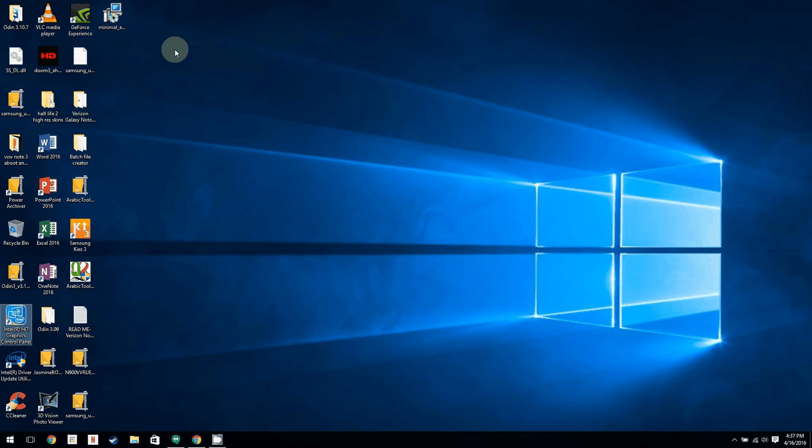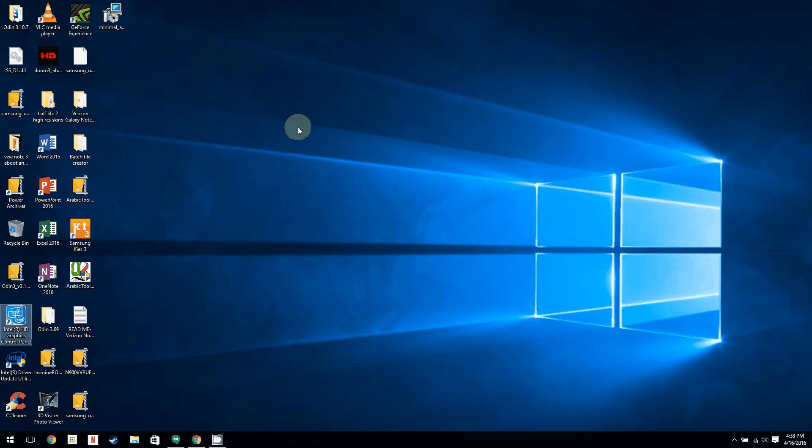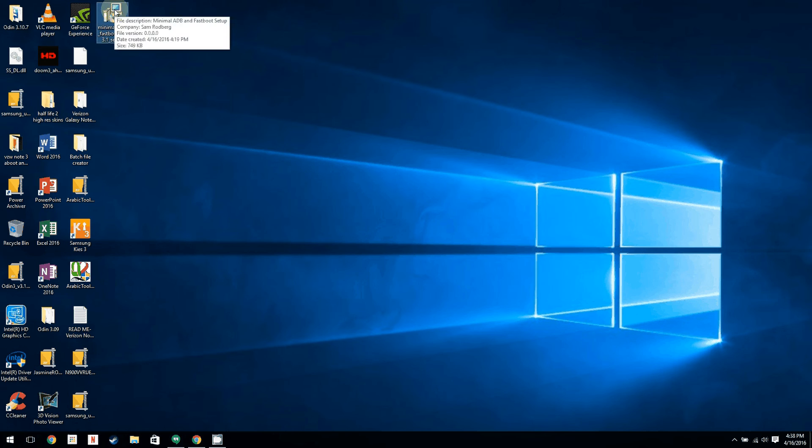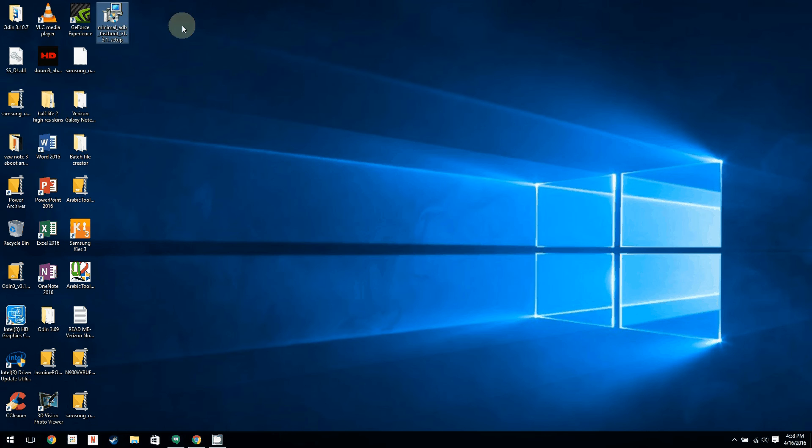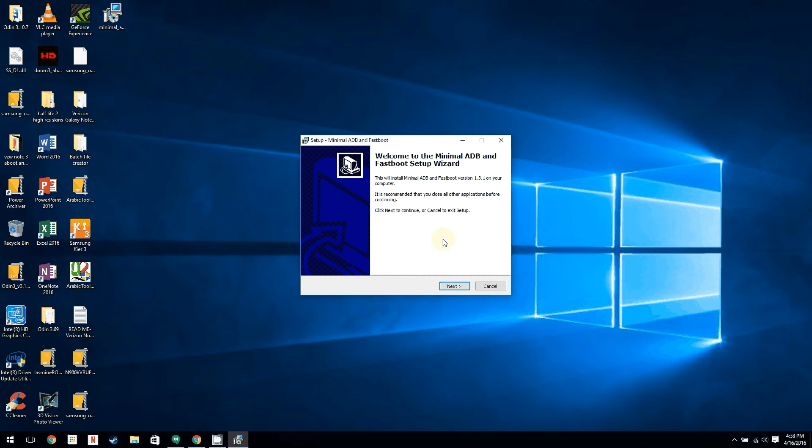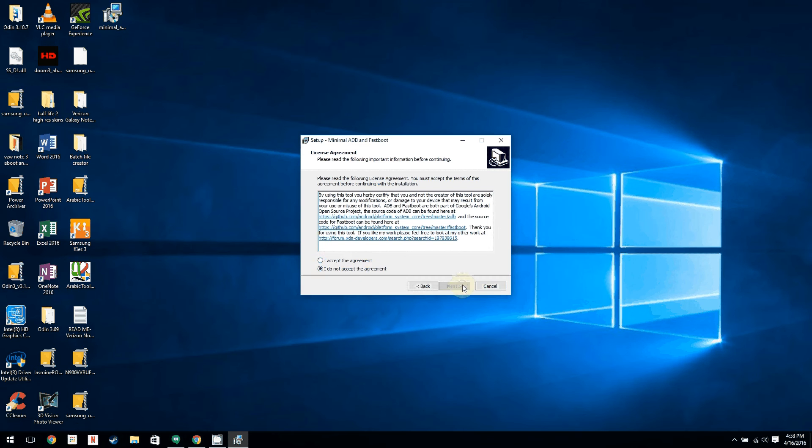Tools you're going to need are the Samsung USB drivers, which I will include a link to. You're also going to need minimal ADB fastboot, which I'm going to include a link to as well. This is just so you don't have to download all the Android source code. All you need to do is install this for ADB, since that's what you need to unlock your bootloader.